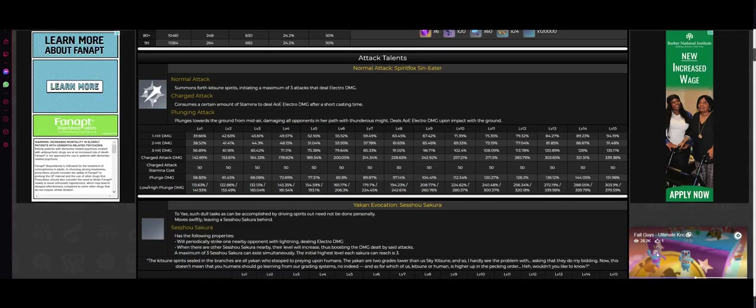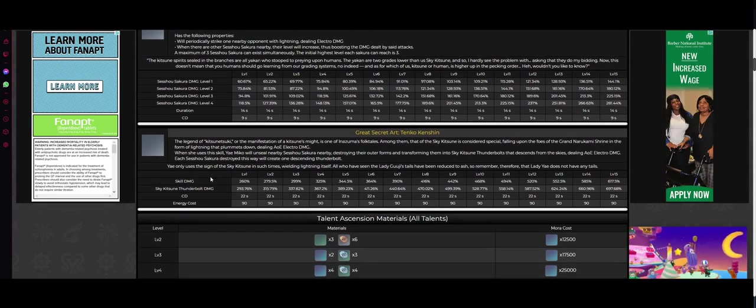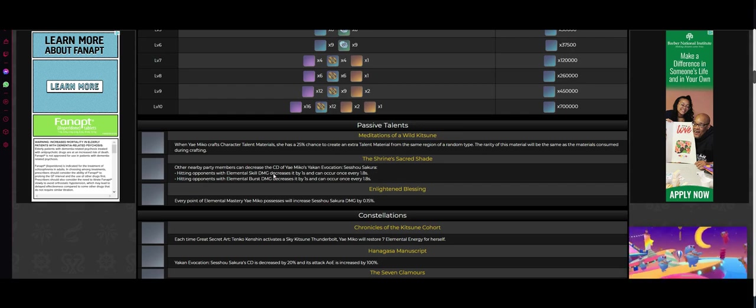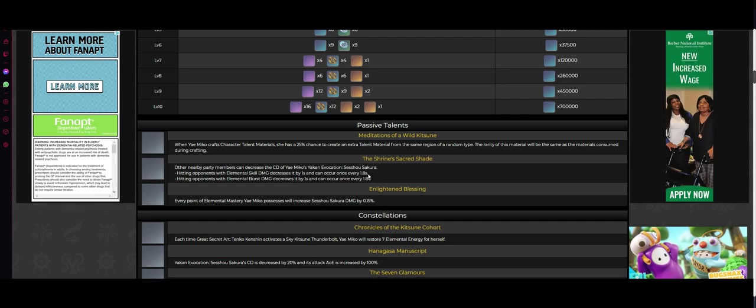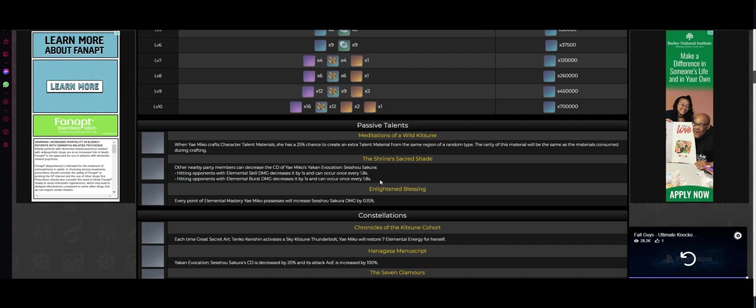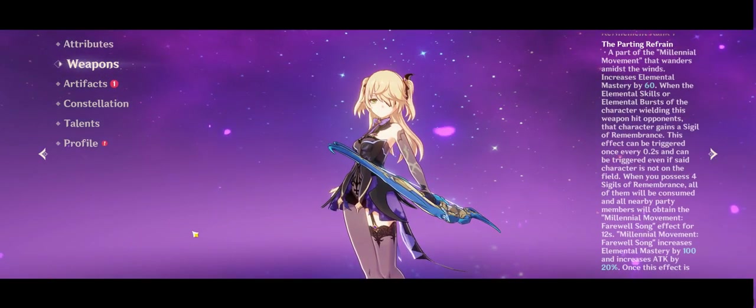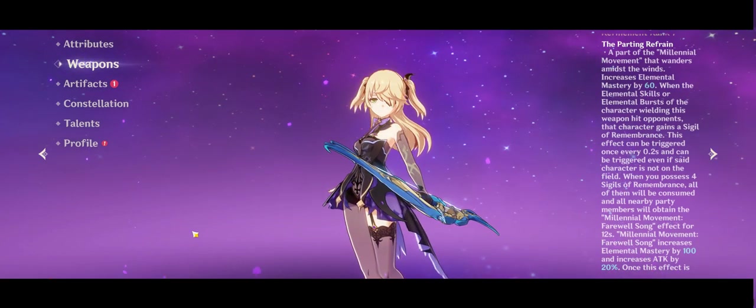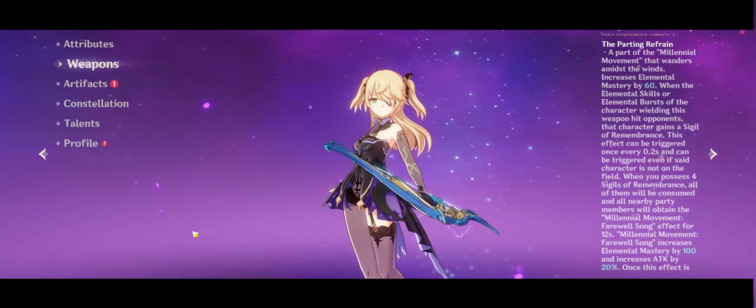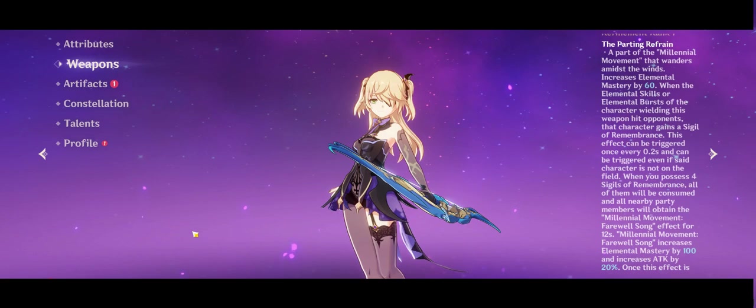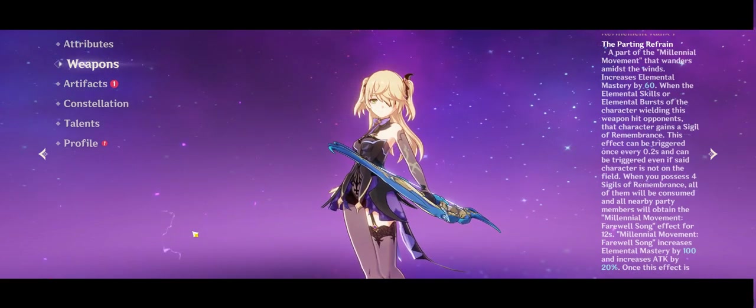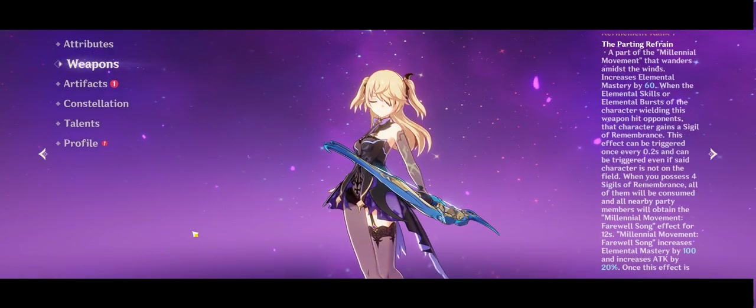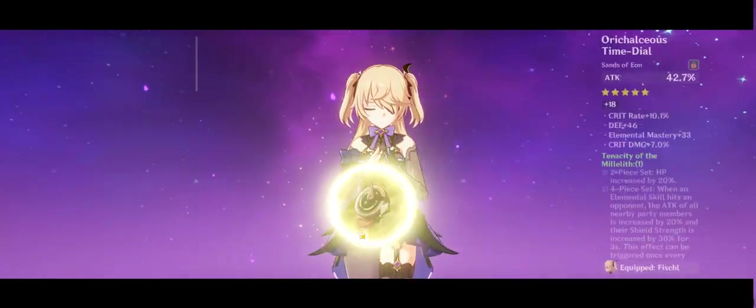Oh wait, but let's go back to the internet here. Sorry, I'm going back and forth everywhere, but doesn't Yae Miko have a passive talent where other nearby party members can decrease the cooldown of Yae Miko's Sesshou Sakura? Hitting opponents with skill damage decreases it by 1 second and can occur every 1.8 seconds. Oz - could I place you on a field and have you hit enemies for me to lower the cooldown of my on-field Yae's fox turrets? That could be a possibility. I'm going to have to wait until she comes out to try this out, but I think this could be a wild thing, and I think people are reading Yae completely wrong.